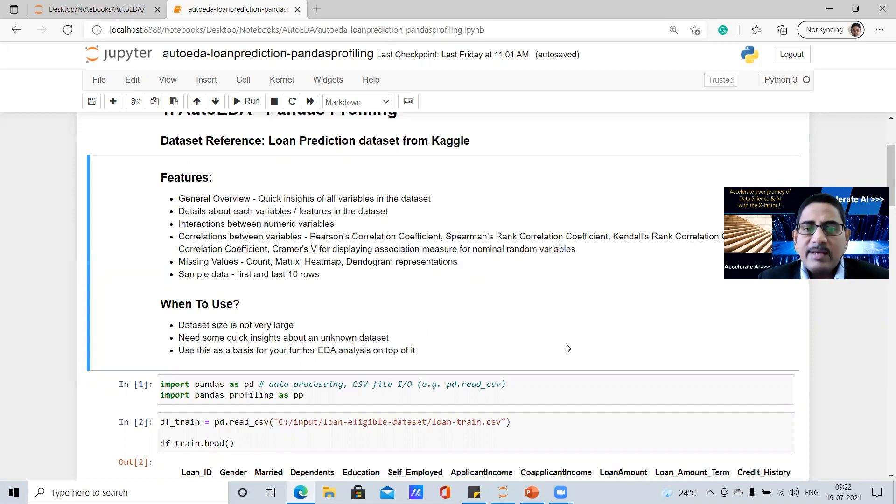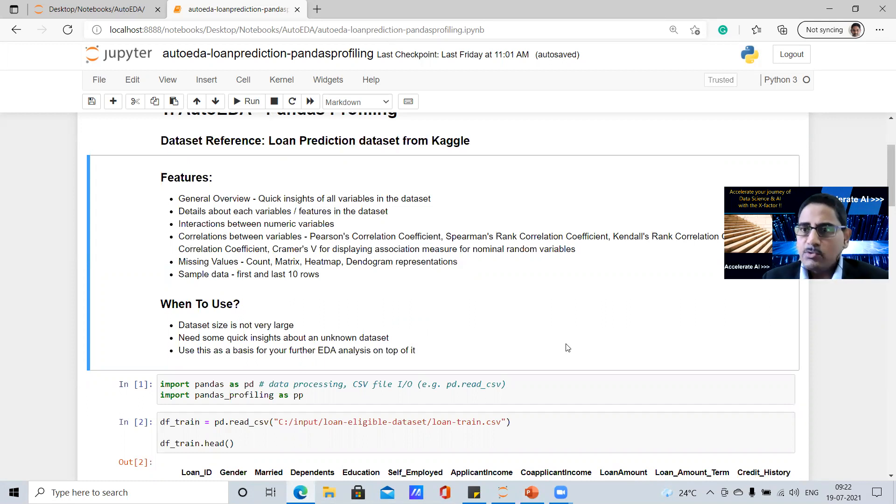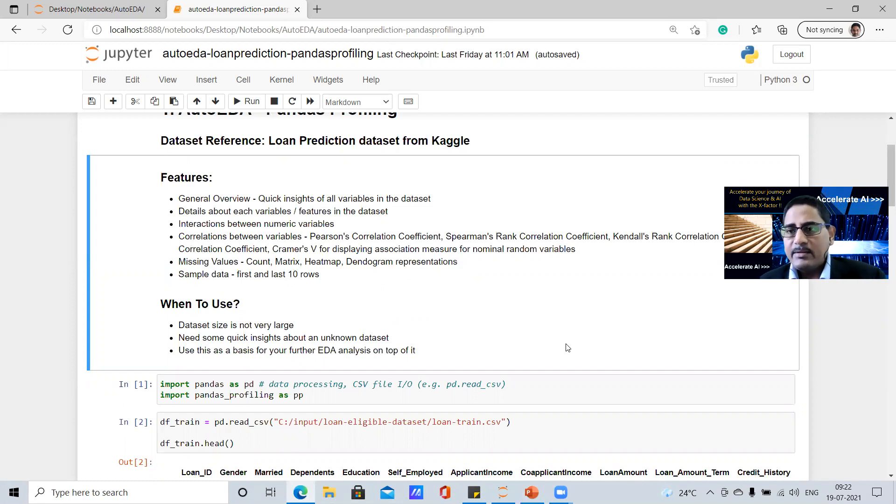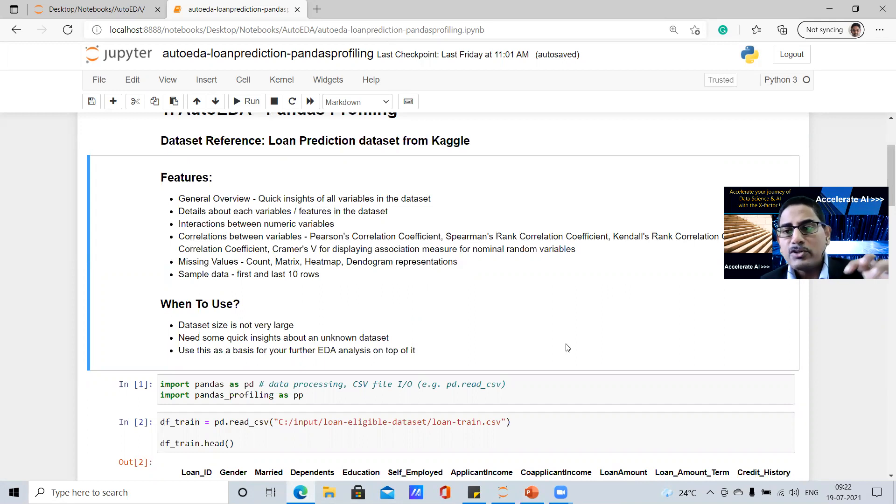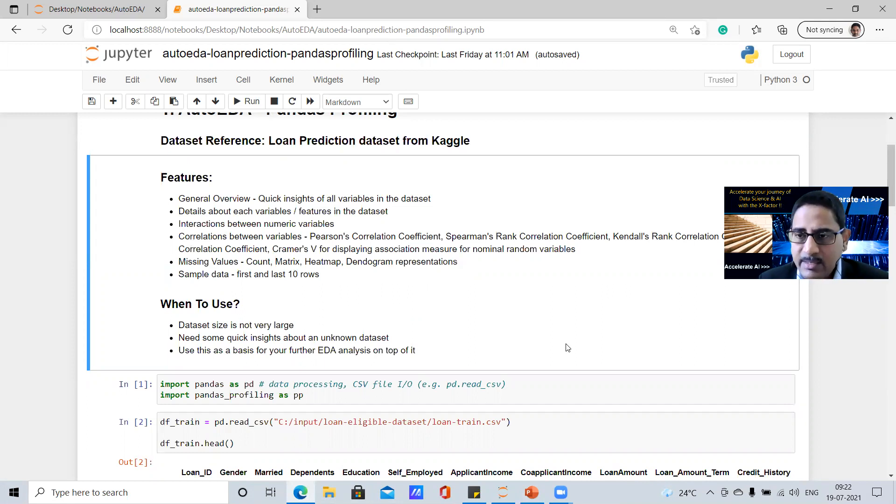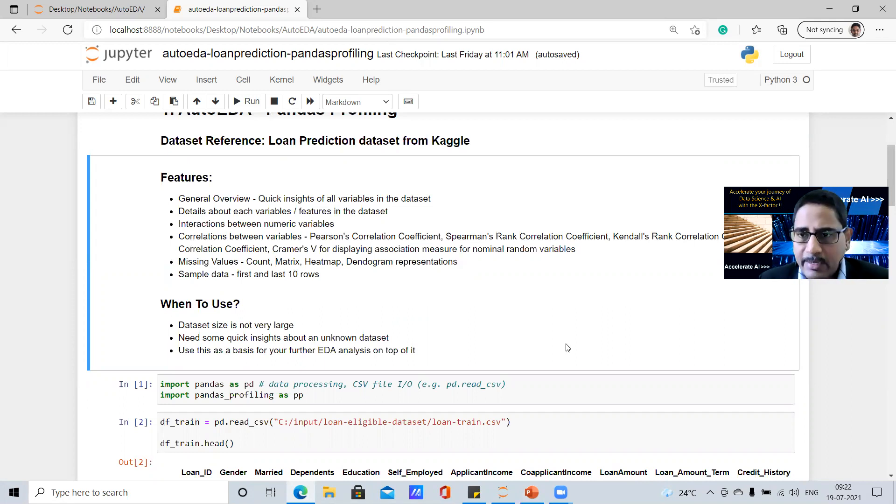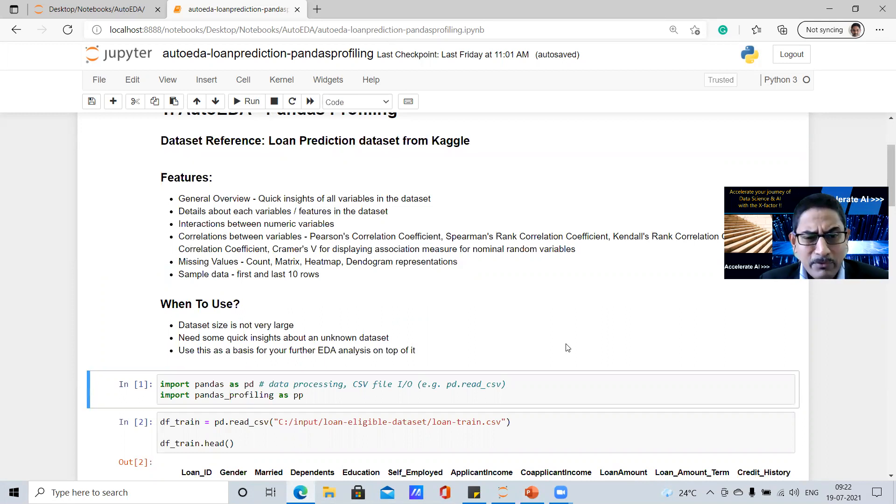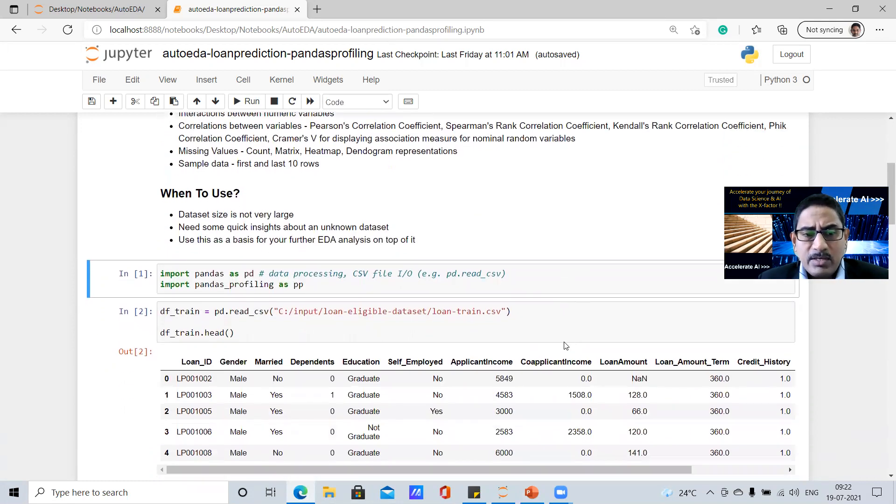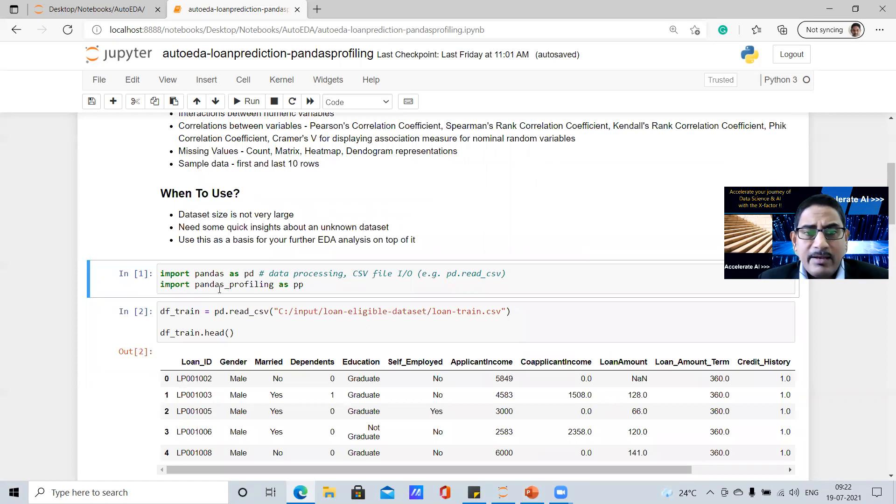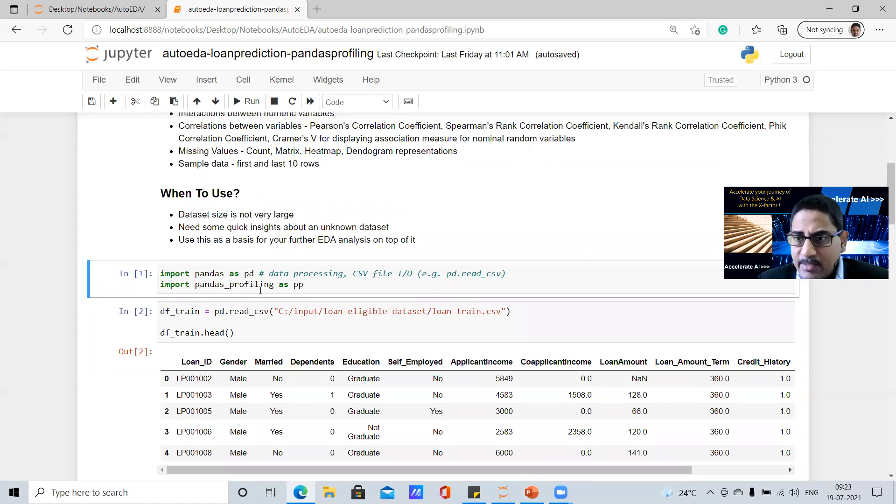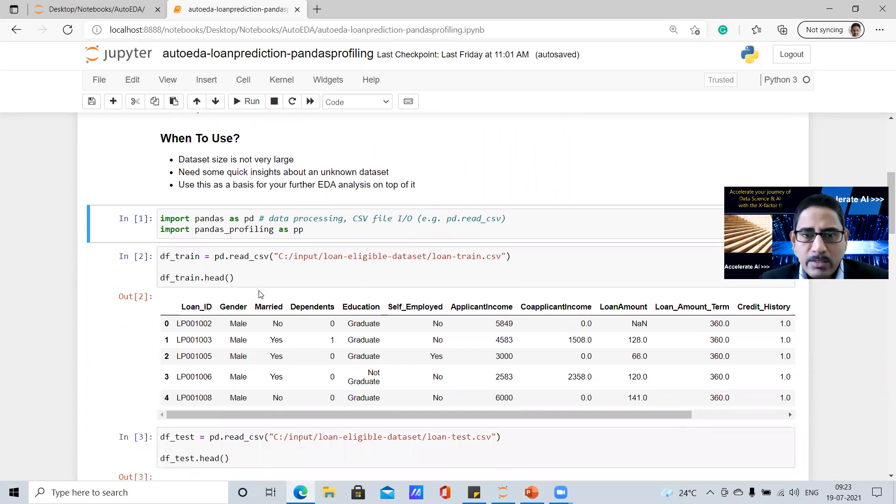So use this as a basis for your EDA analysis on top of it. That's what we would recommend. Obviously this is not a complete entire EDA solution for you, but you use that for shortening some initial preliminary analysis, and then leverage this on top of your next steps of the EDA that you do. So if you look at it, we have imported the pandas library,